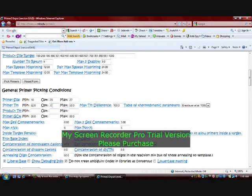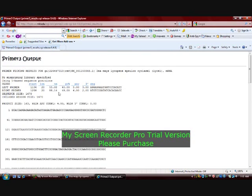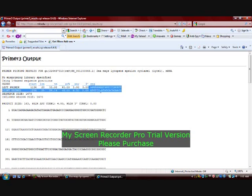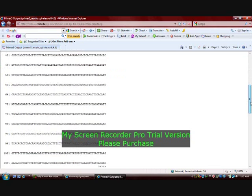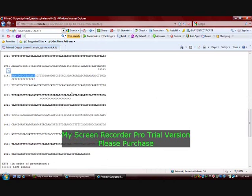The GC content is set with a minimum of 45 and maximum of 60%. Then the option called 'Pick Primers' is clicked. The output page is displayed and the primer picked by the software is shown. All conditions are met properly. In the sequence given, the positions of the forward and reverse primers are shown. As we scroll down, we can see 4 other primers that have been designed.